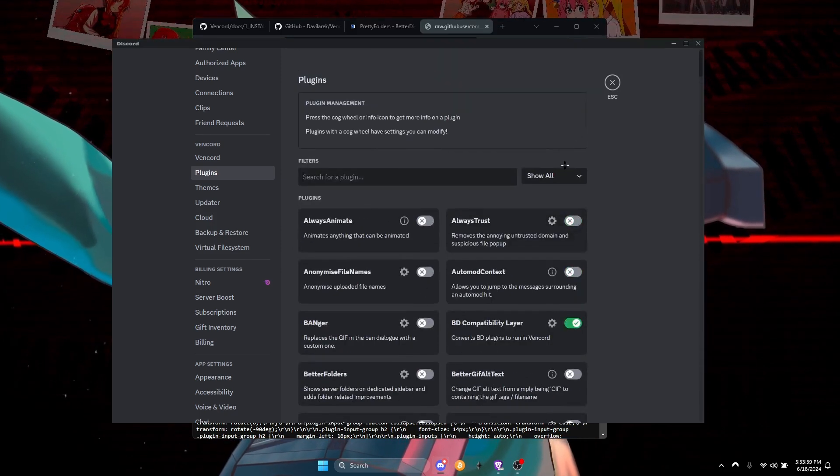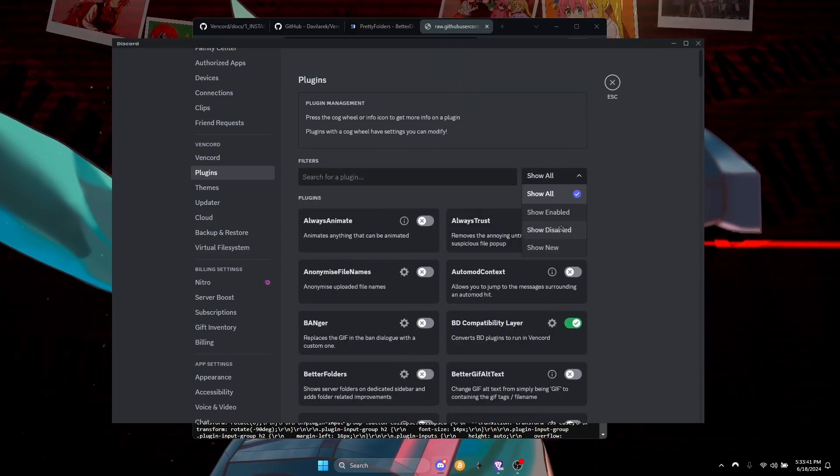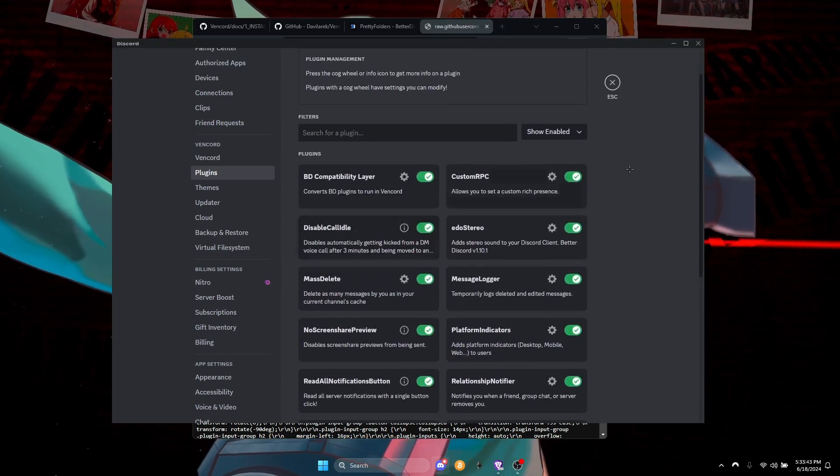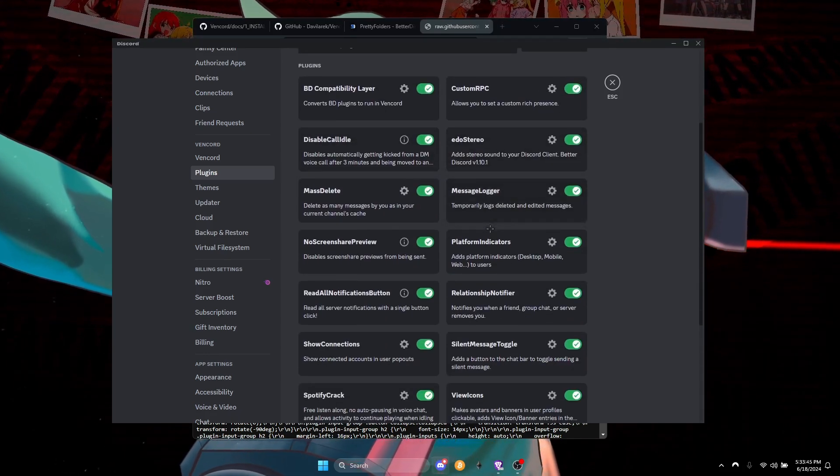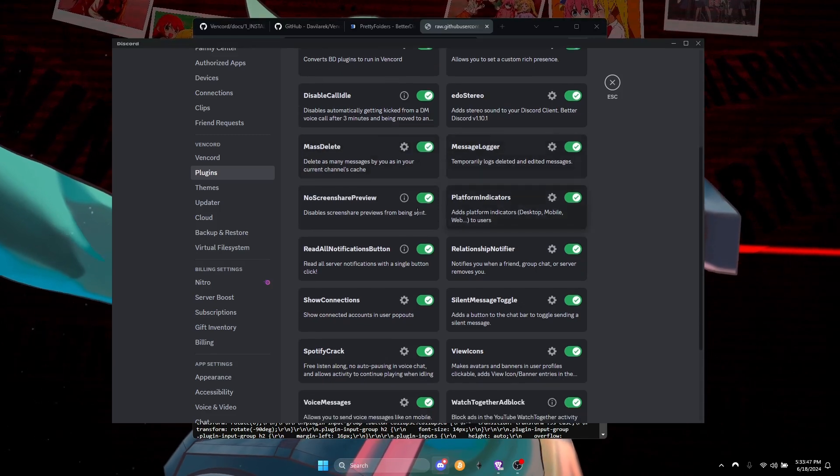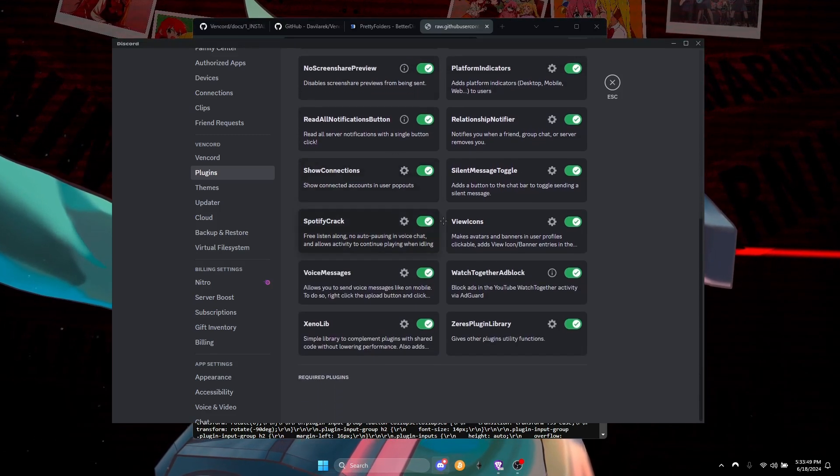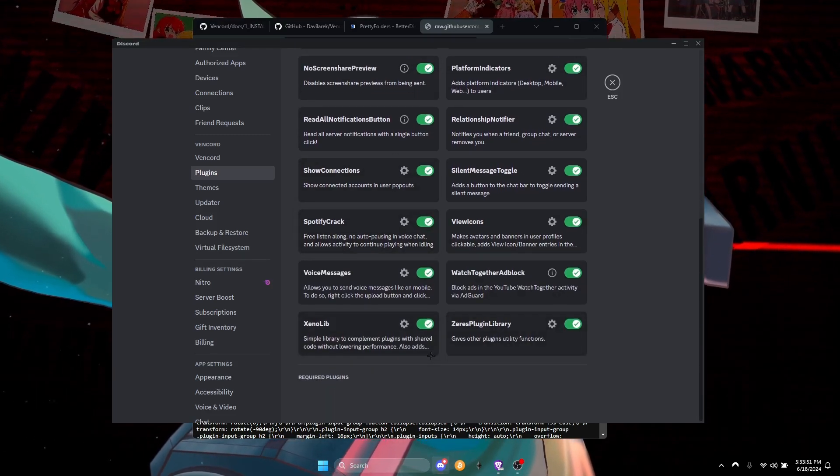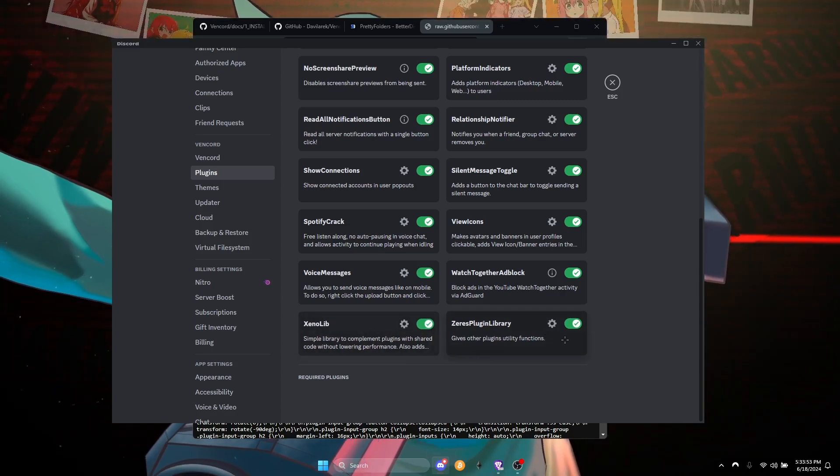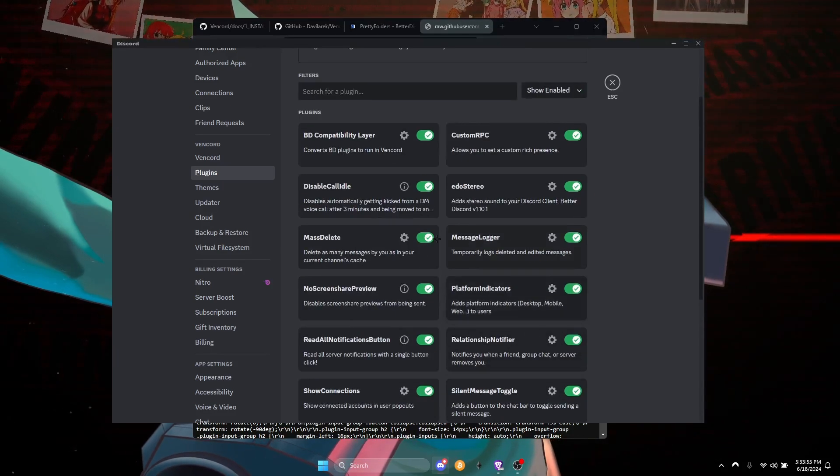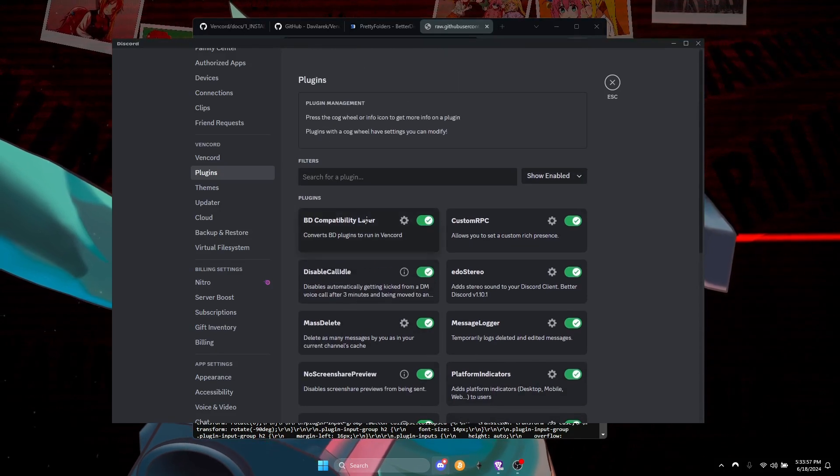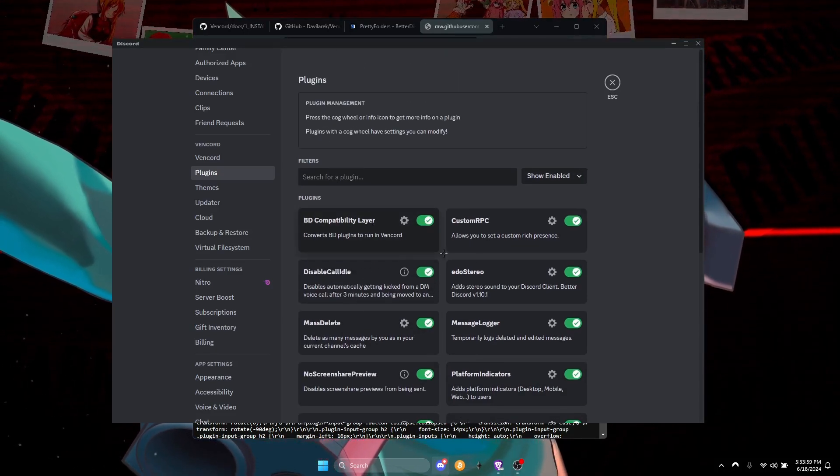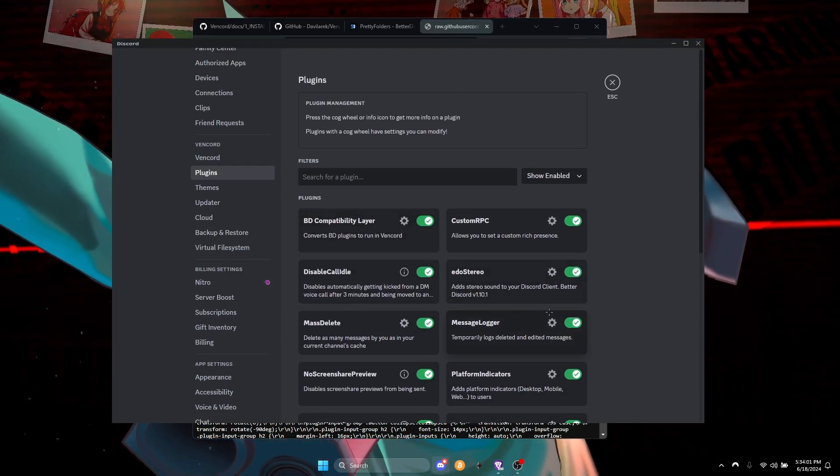So what I got right now, I got Audio Stereo, Message Logger, I did some more, Xeno Library, Zeris Library, all that good stuff. I got more. If y'all need help, you know to contact me on Discord.